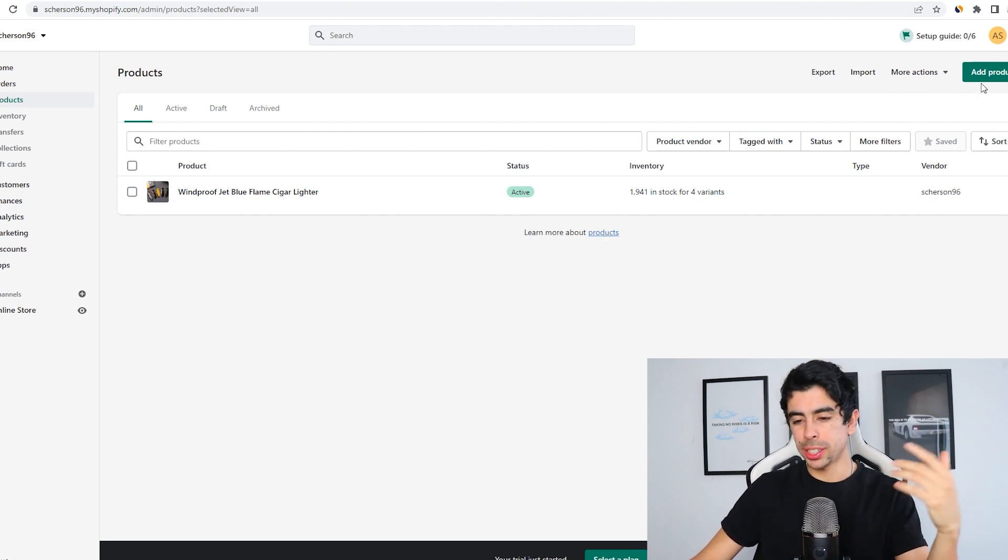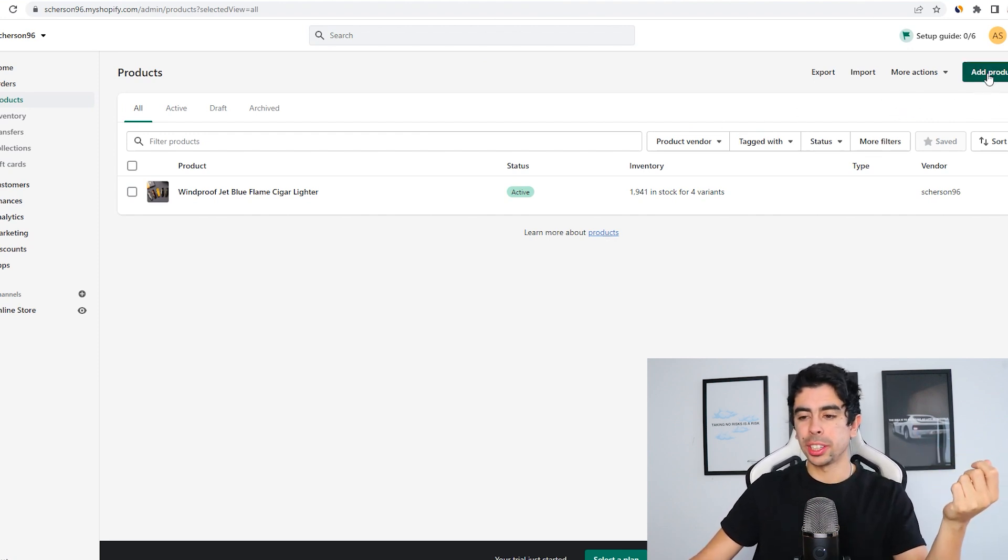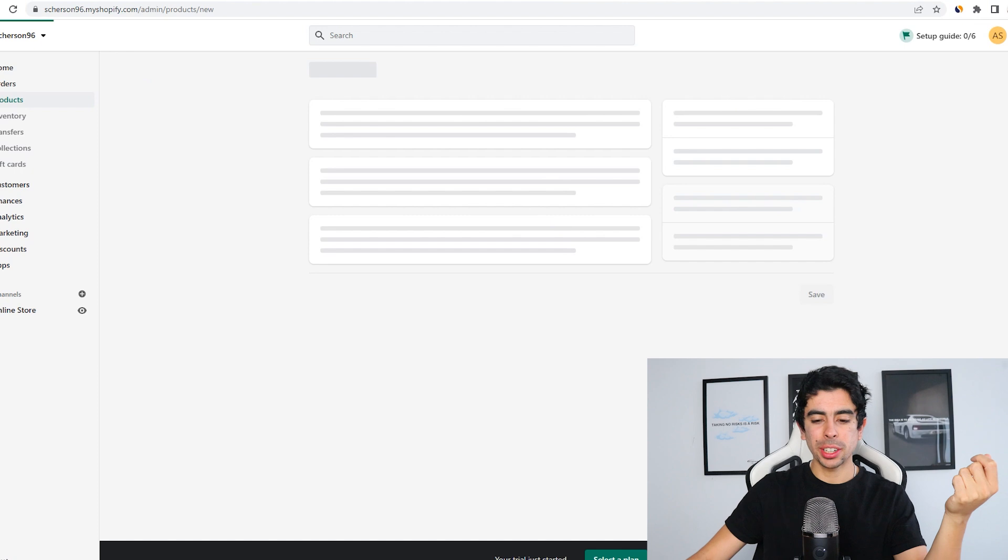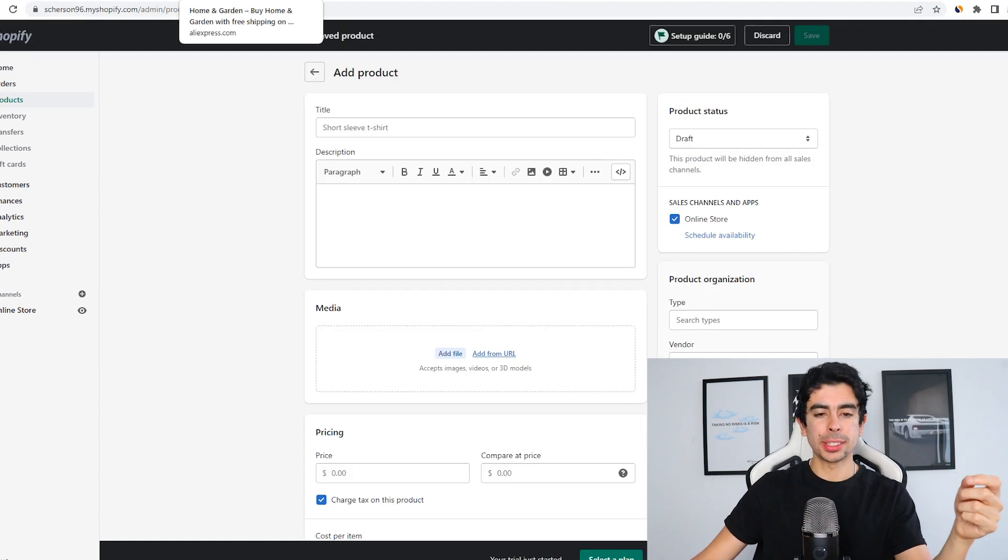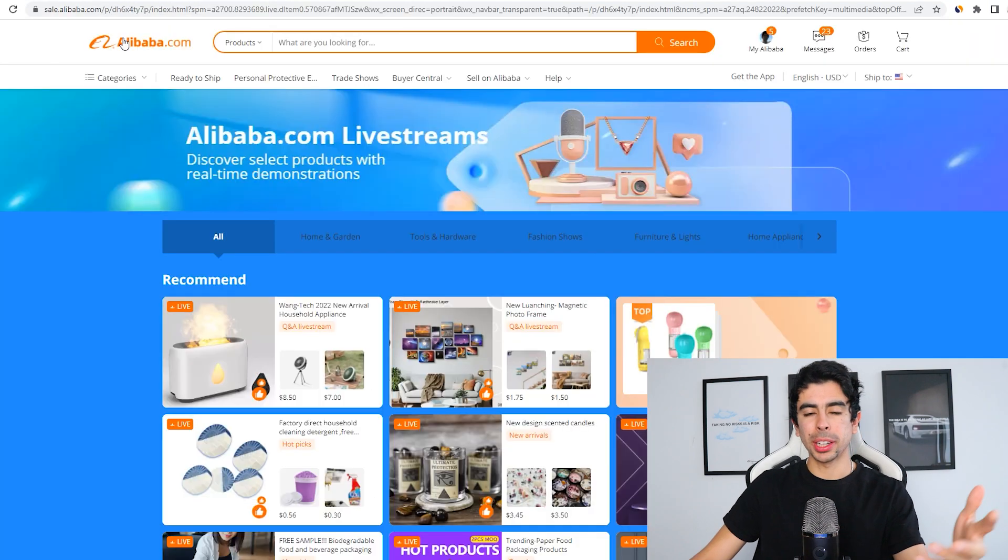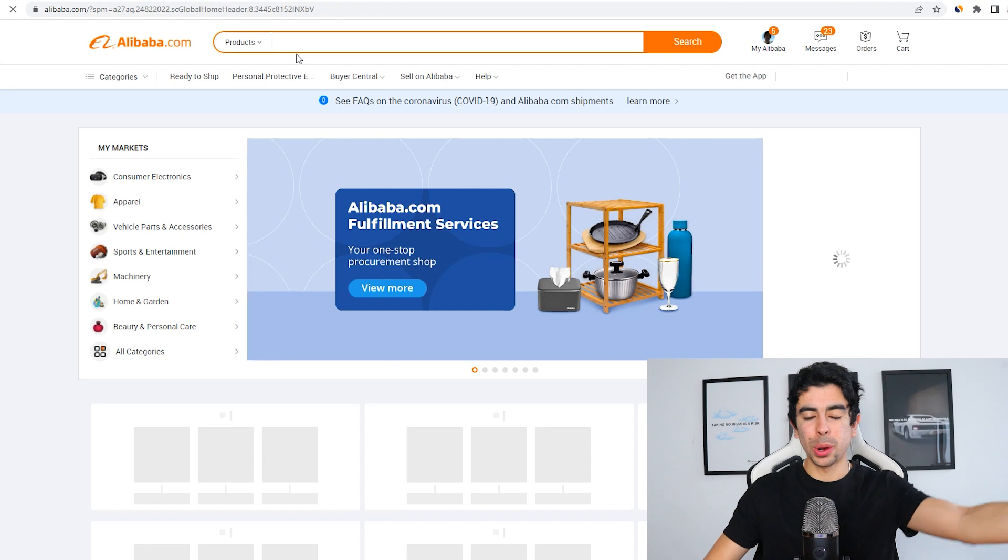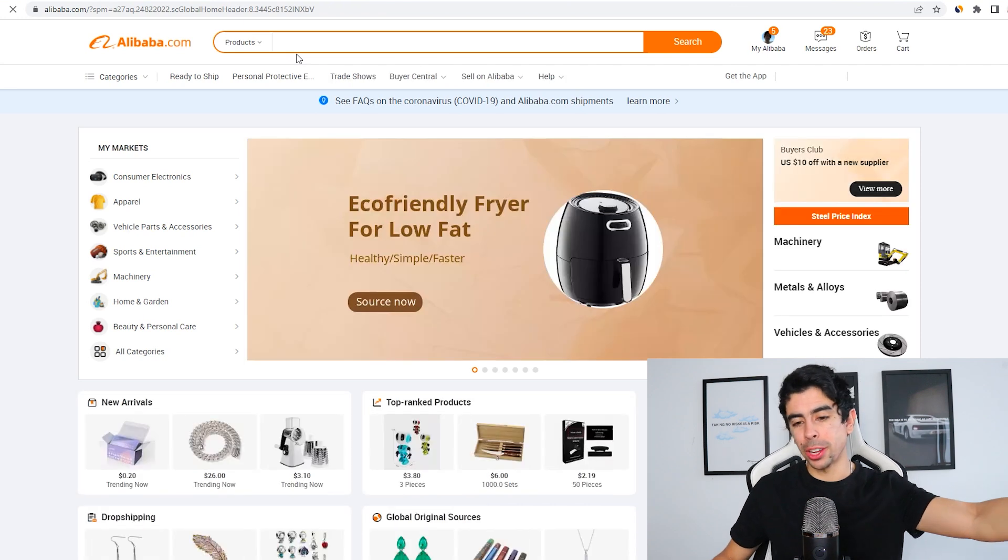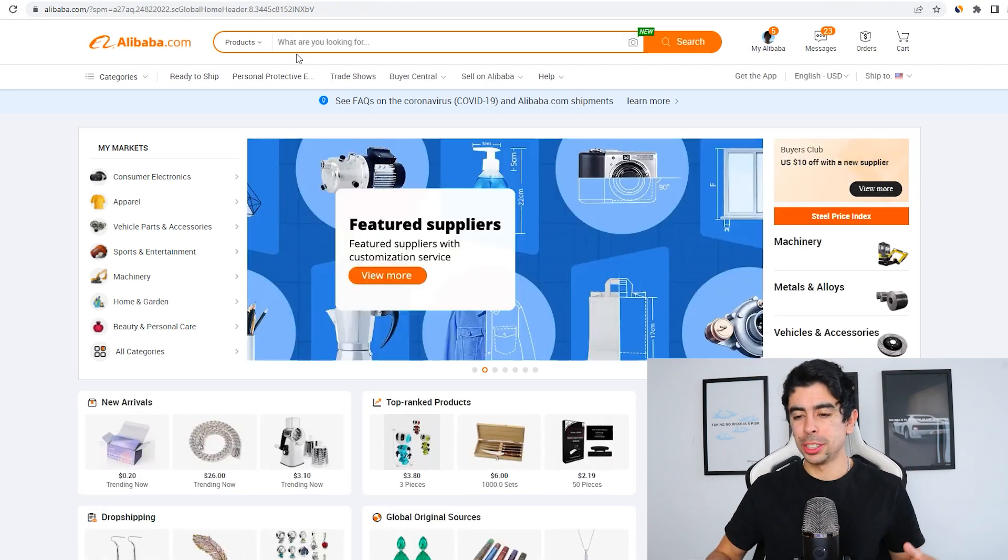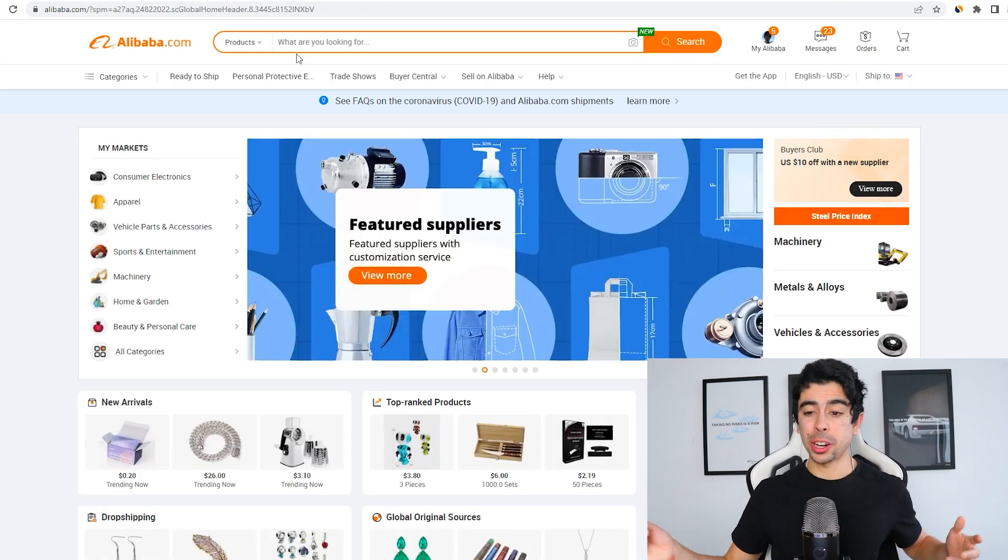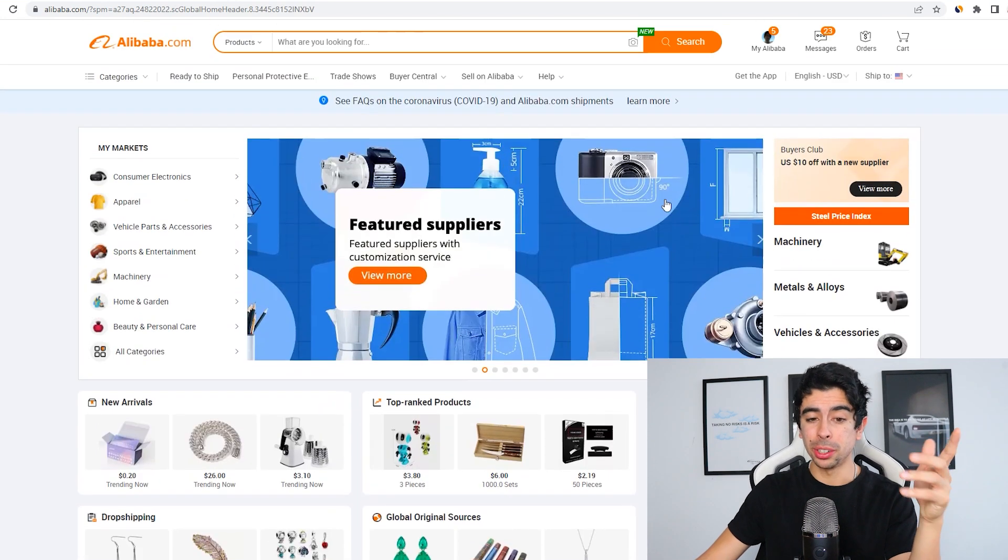Next, let me show you how you can add a product for a non-dropshipping store. It's actually even easier. We can just click add product here. What we want to do is go to something like Alibaba or let's say a manufacturer in your local city that you made a deal with to start selling their products online.